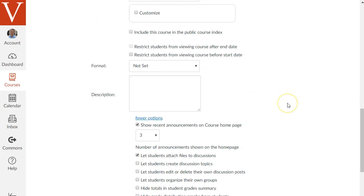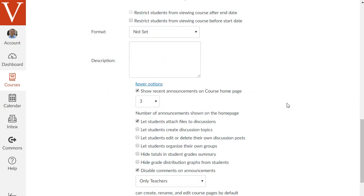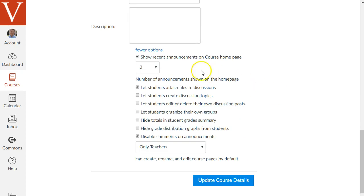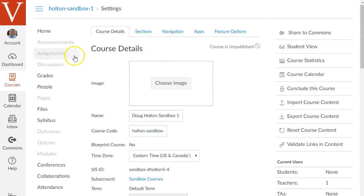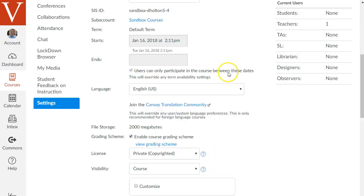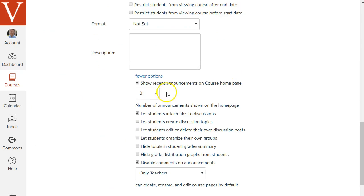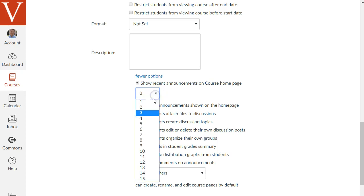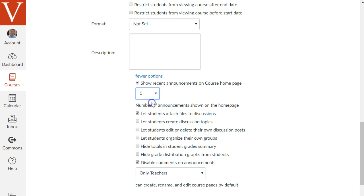There's one other neat feature that I recommend you check out it's where it says show recent announcements on the course home page. I usually recommend checking this option because as we'll see in a later video how to post announcements in canvas. Sometimes students may not check their email very often or they may not remember to click on announcements to see the announcements you've posted. This option will show the most recent announcements at the very top of your course home page which is just another redundant way to get their attention for important announcements. Canvas recently changed how they display that so I recommend just setting it to one show the most recent one announcement in your course.